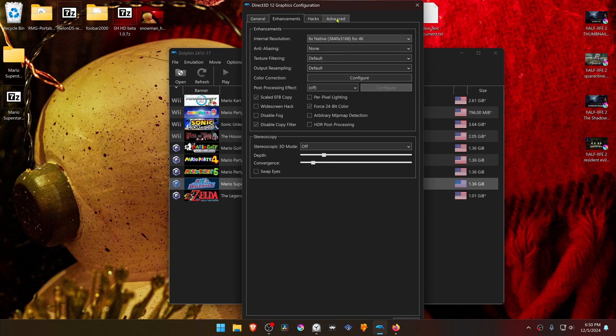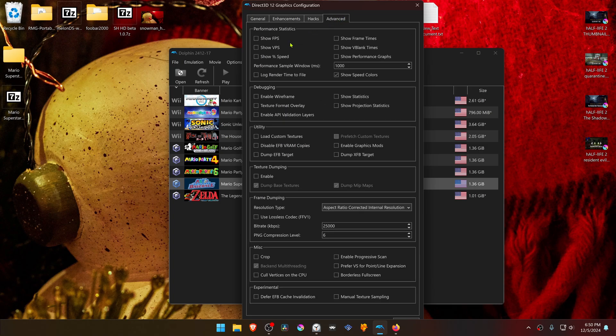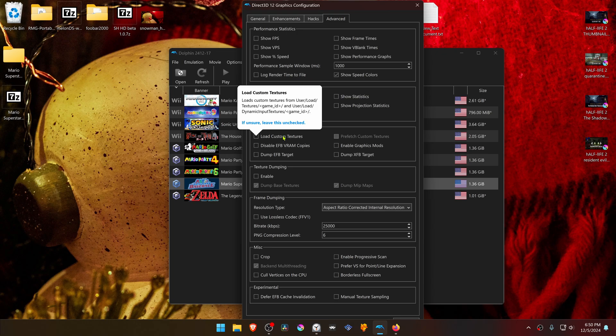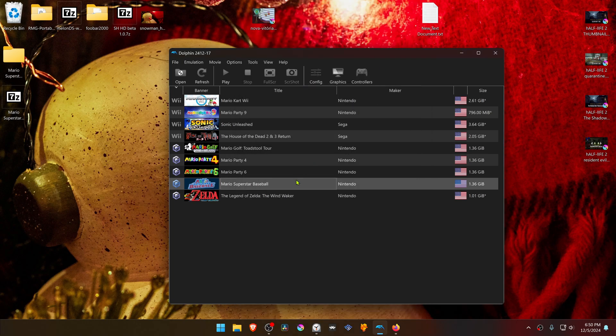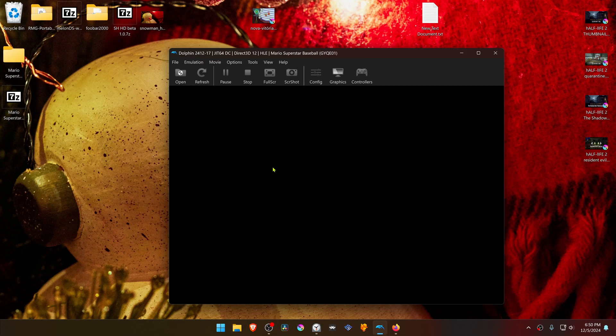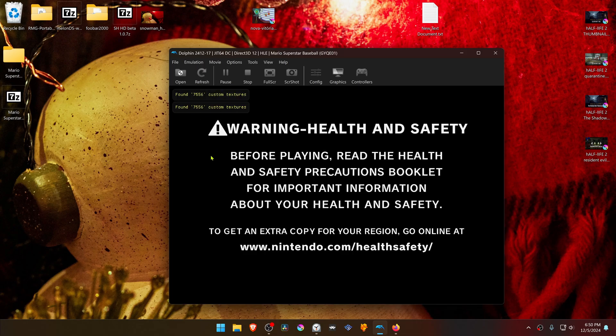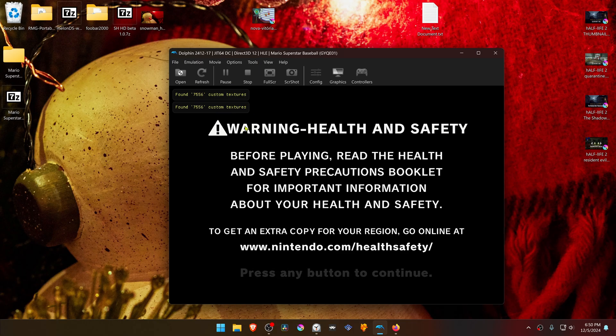Then go to the Advanced tab and in the Utility section, turn on Load Custom Textures. Now close this, run the game, and you will see in the top left that a number of custom textures have been found. This means the HD textures are working correctly.